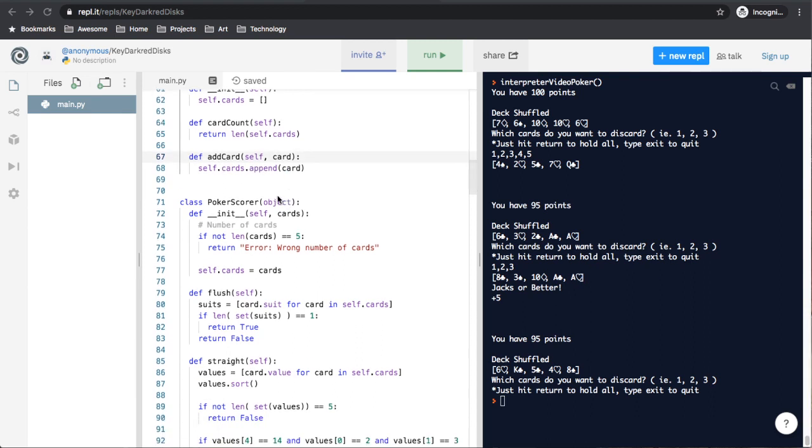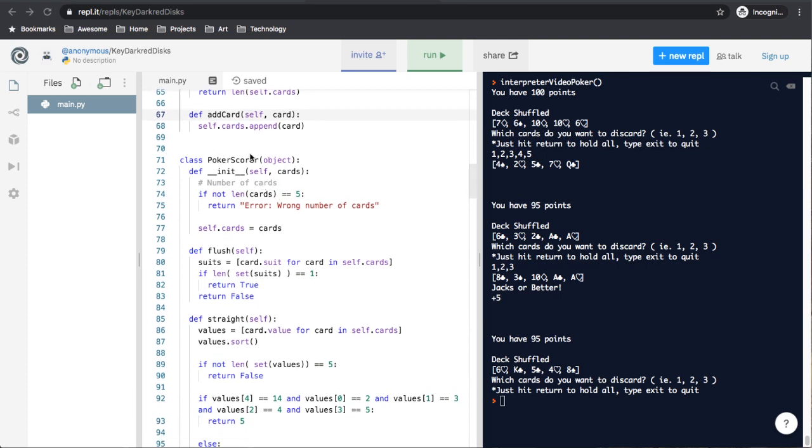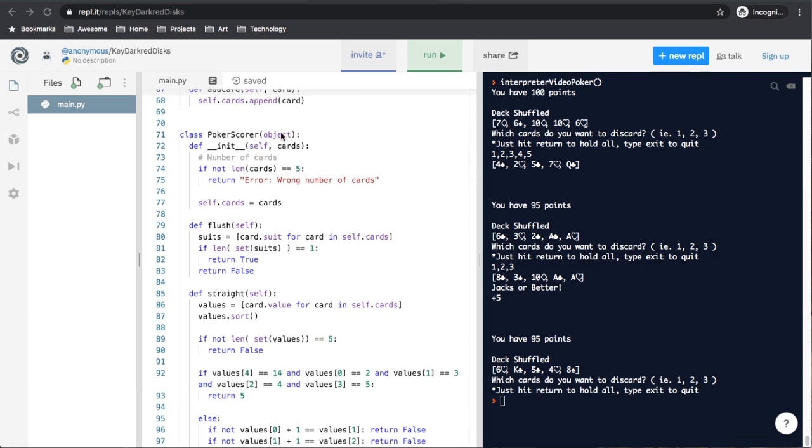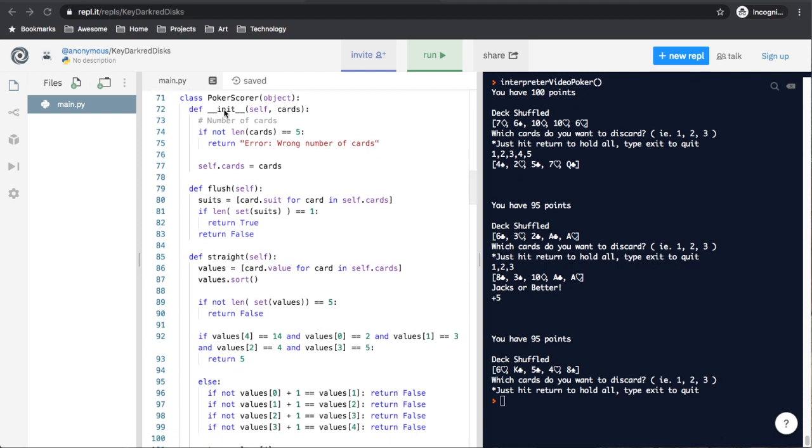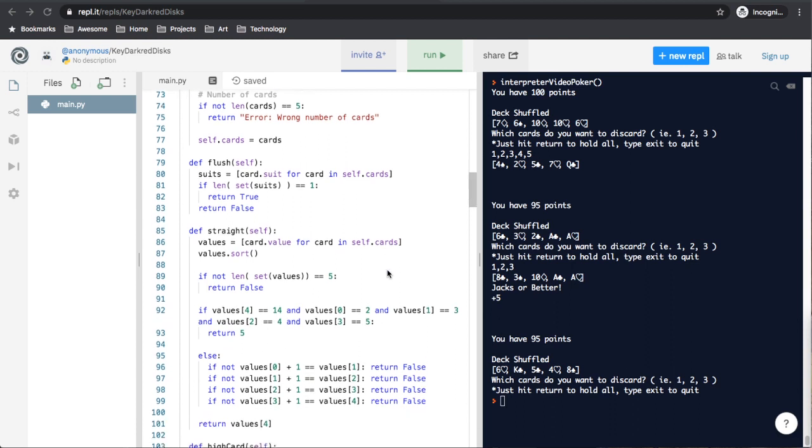Then we get on to the meat of the code in the most important class, which is the poker score. Which just inherits from objects. So it starts as a blank object. And the init just takes a list of cards. And since right now we're only scoring five-card poker games, if the length of the cards, if that list, has more or less than five, if it's not equal to five exactly, just return error. Wrong number of cards. Else, set self.cards equal to that list of cards we just passed in.